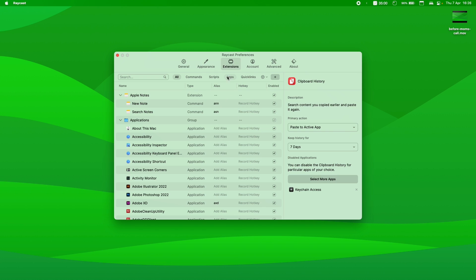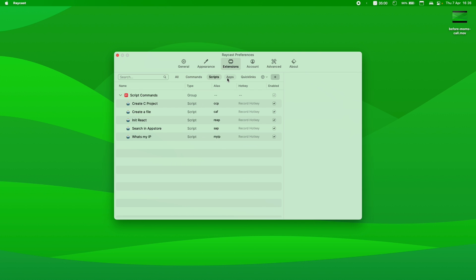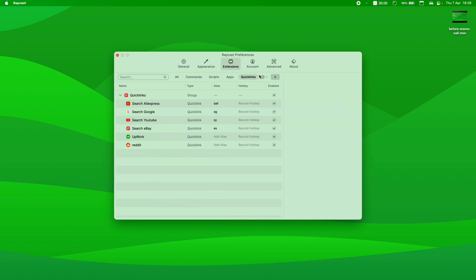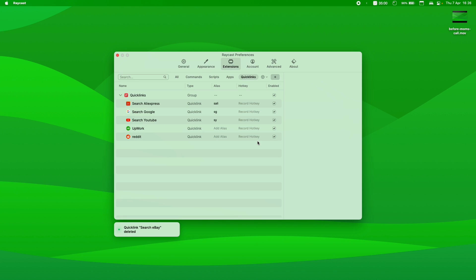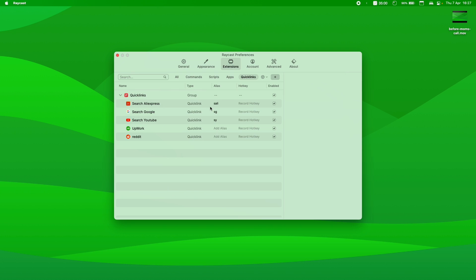So from the extension tab, you got all commands, scripts, apps, quick links. We're going to go through all of them, but we will start in quick links, for example. So I will delete eBay because I will explain how to do this right now. But as you can see, I have quick links here with alias and hotkey.